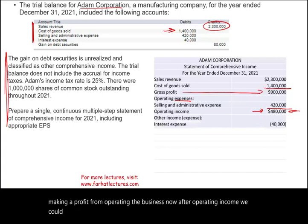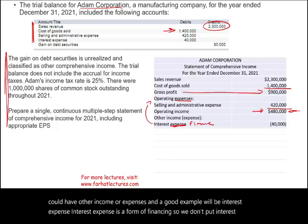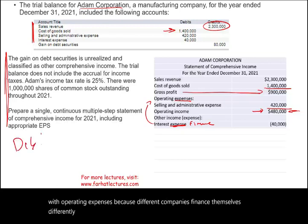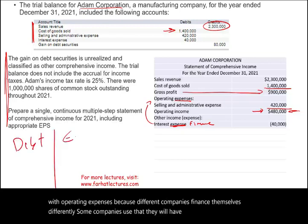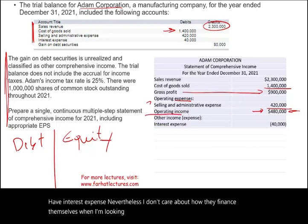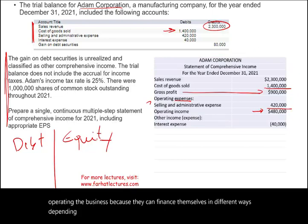After operating income we can have other income or expenses, a good example being interest expense. Interest expense is a form of financing, so we don't include it with operating expenses, because different companies finance themselves differently — some use debt and have high interest expense, while others use equity. I want to see how well they operate the business regardless of how they finance it.